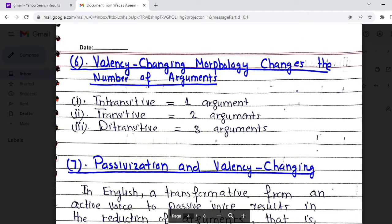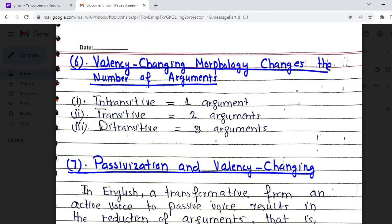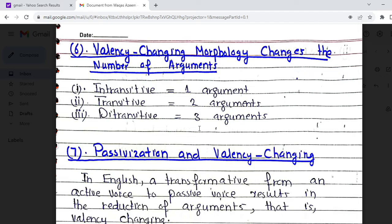Now we need to understand valency-changing morphology, which changes the number of arguments. Certain verbs have more valency and certain verbs have less. If a verb is intransitive, one argument is expected; if transitive, two arguments; if ditransitive, three arguments. So the kind of verb being used affects the number of arguments — it affects valency.